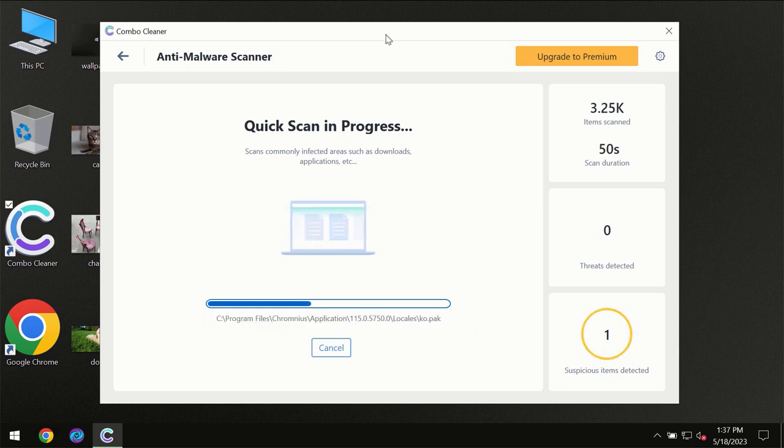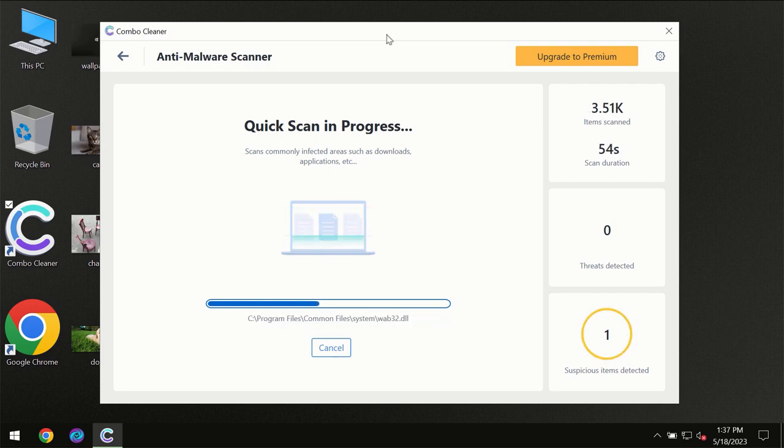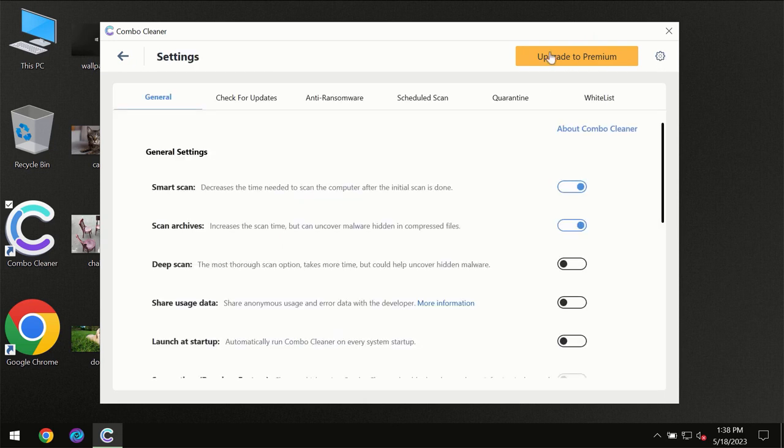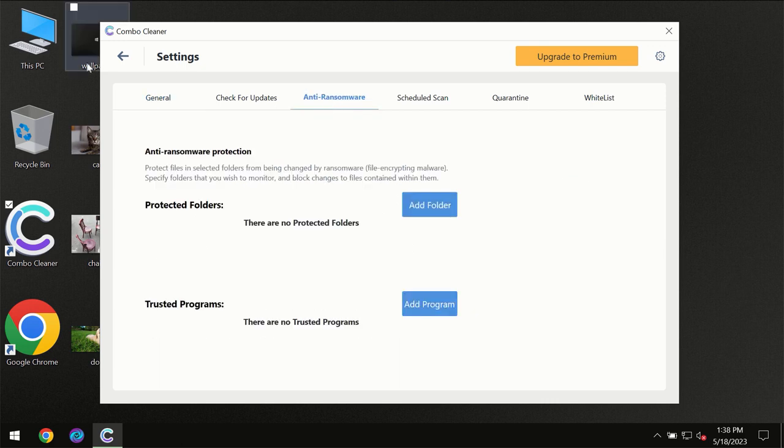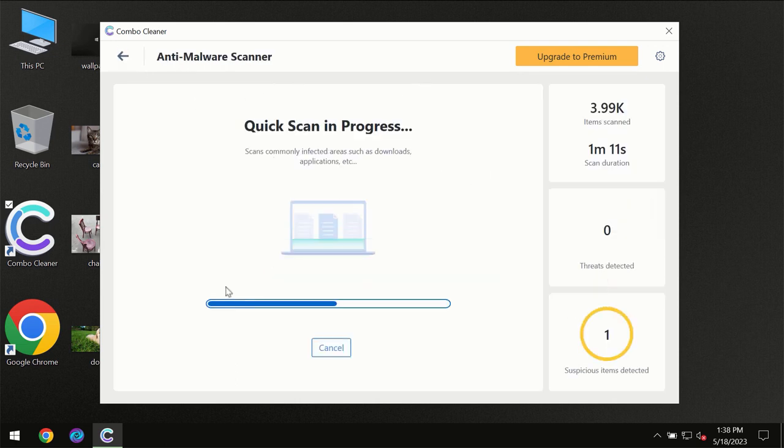Combo Cleaner will give you the summary of all the threats which were revealed during the scan at the end of the scan. I want to emphasize your attention on several features, for instance, anti-ransomware feature which will always protect your files against ransomware attacks. This feature is part of the premium license though.